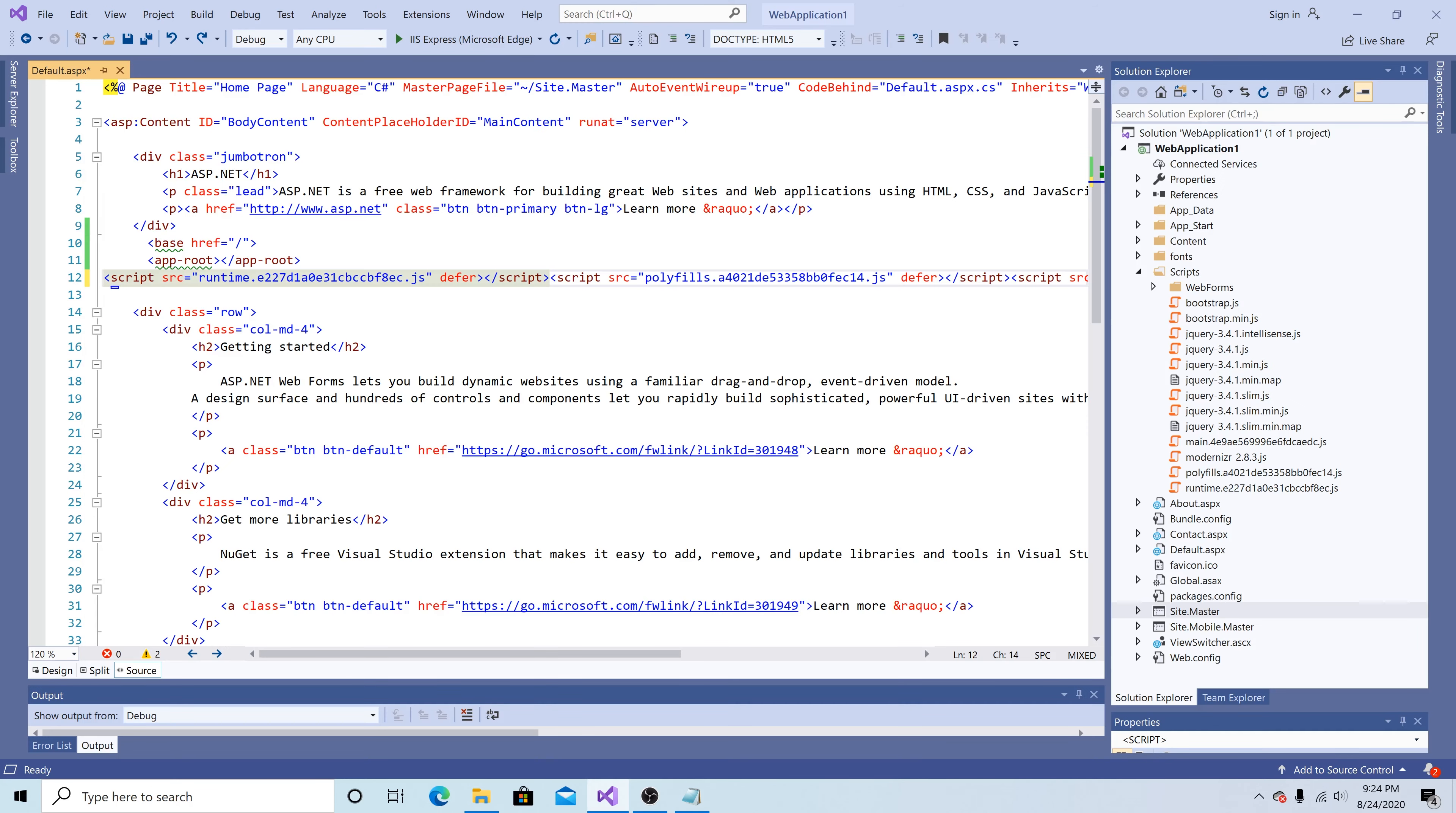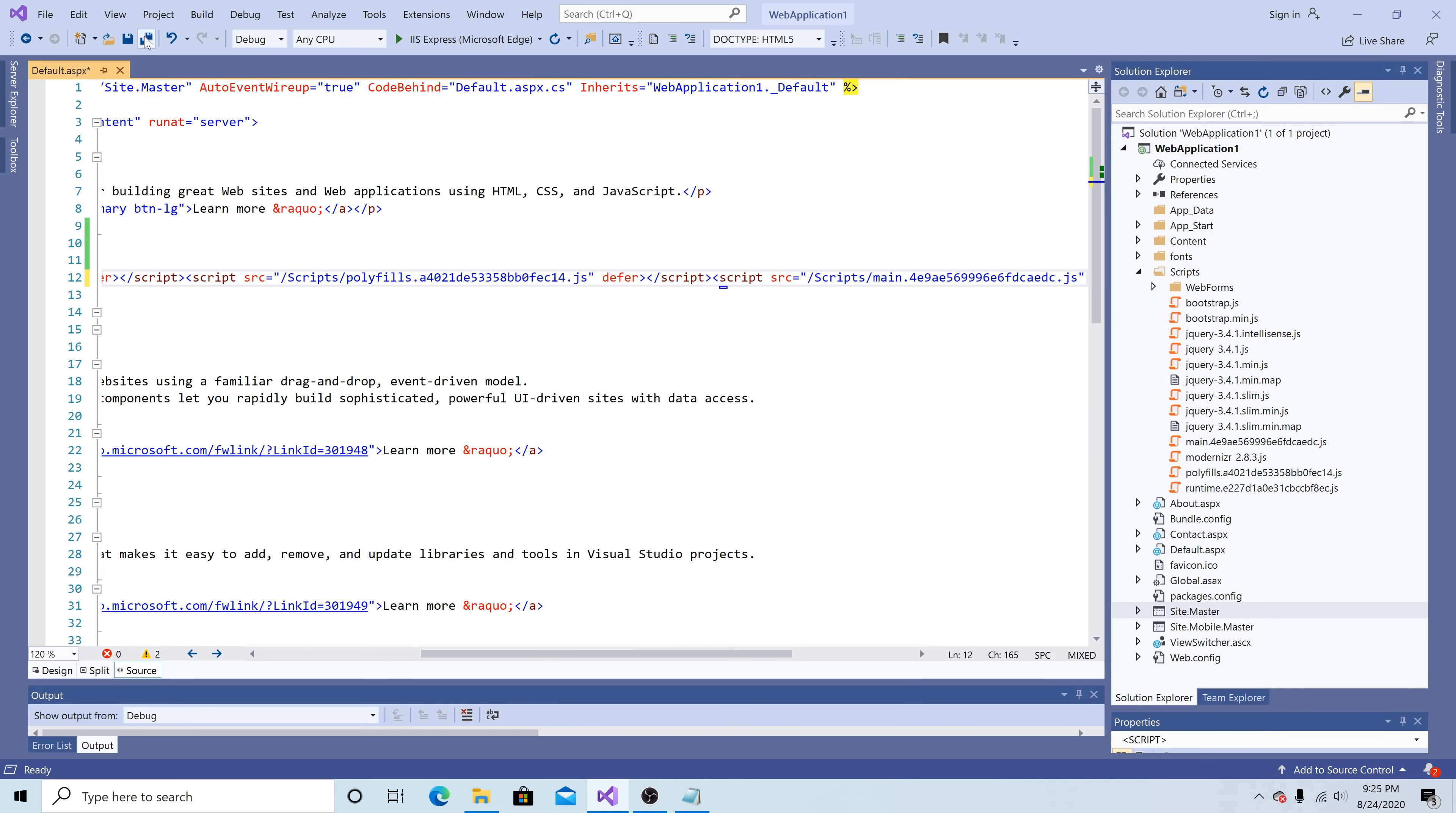Next we have to fix the path for all the scripts. Since they're in the scripts folder we append scripts to every single one of them. Save.